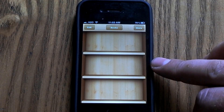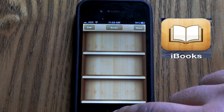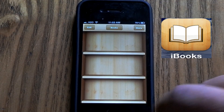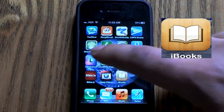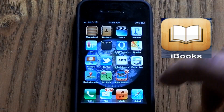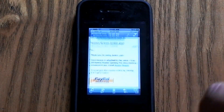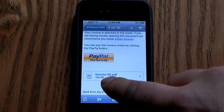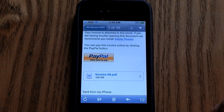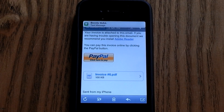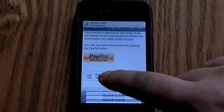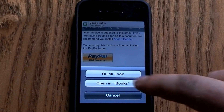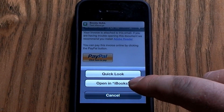You do need to download iBooks from the App Store — it is a free app. I'm going to go into my mail and right here I have an invoice, which is a PDF. To put it in my iBooks to save it for future reference, you just simply hold it down and open in iBooks.